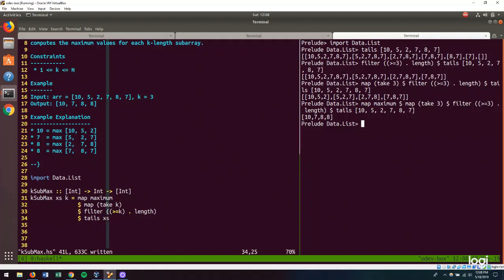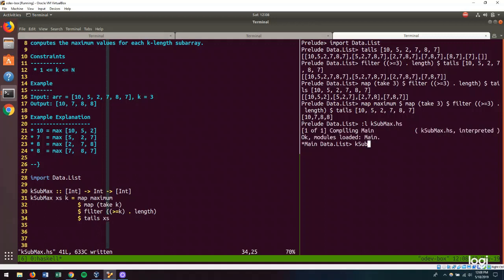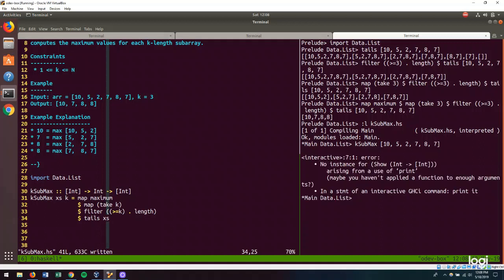And let's load this. Cool. And let's use k sub max. And we have 10, 5, 2, 7, 8, and I forgot k, 3. And so, we get back our answer.